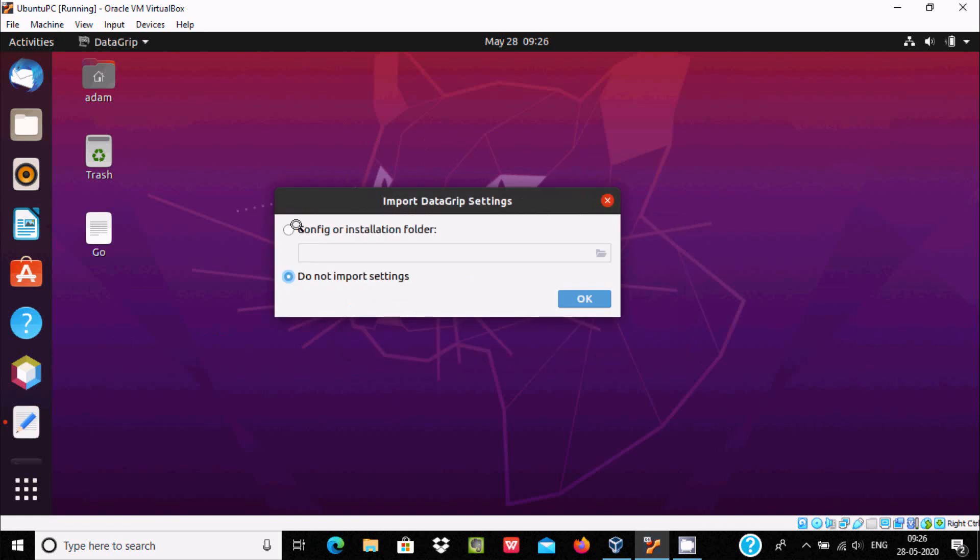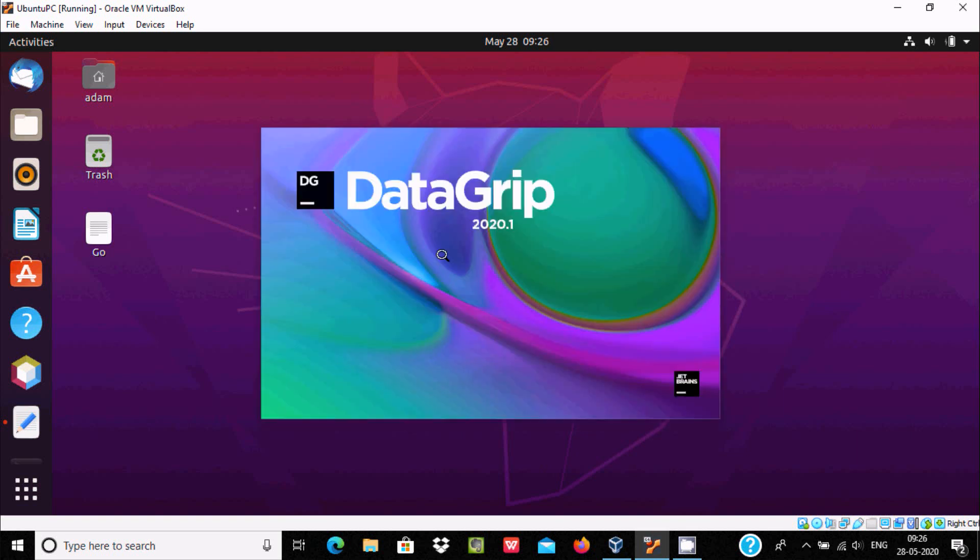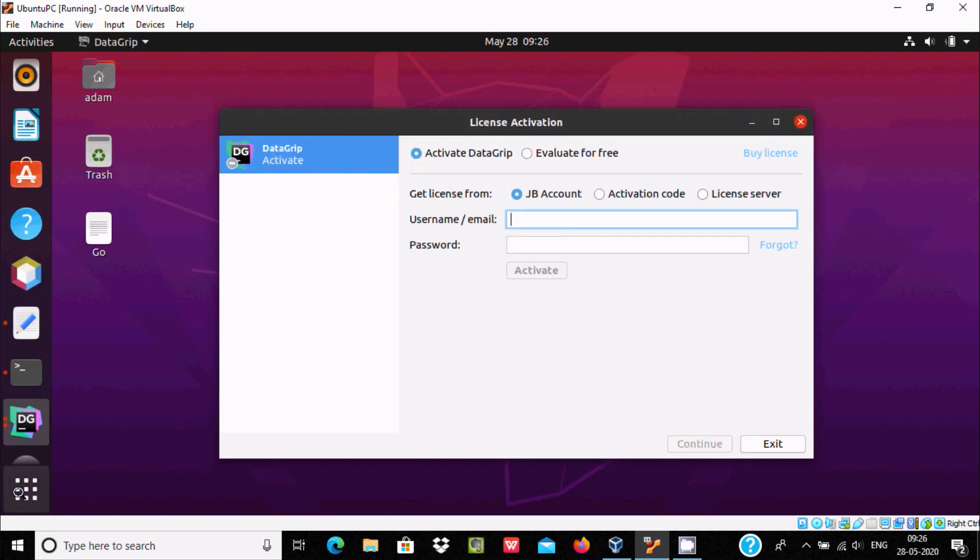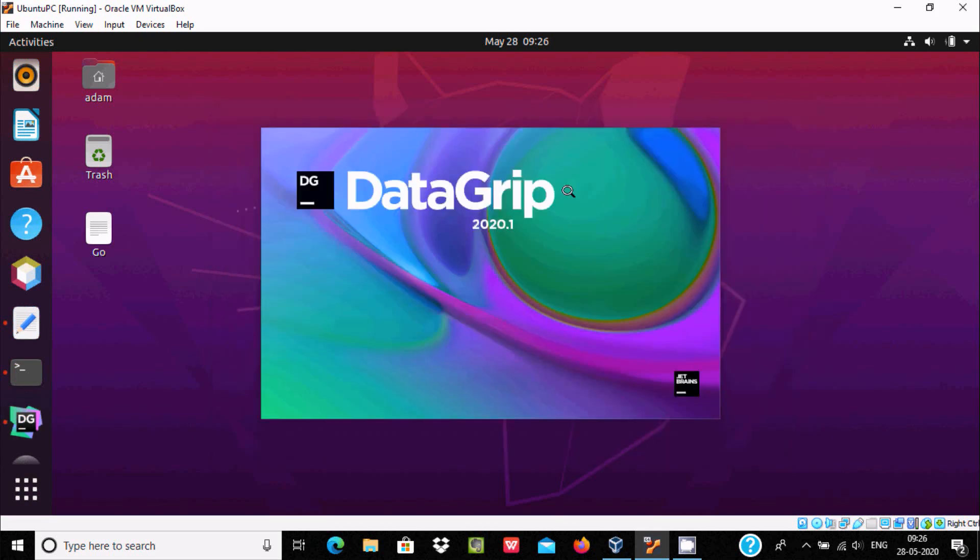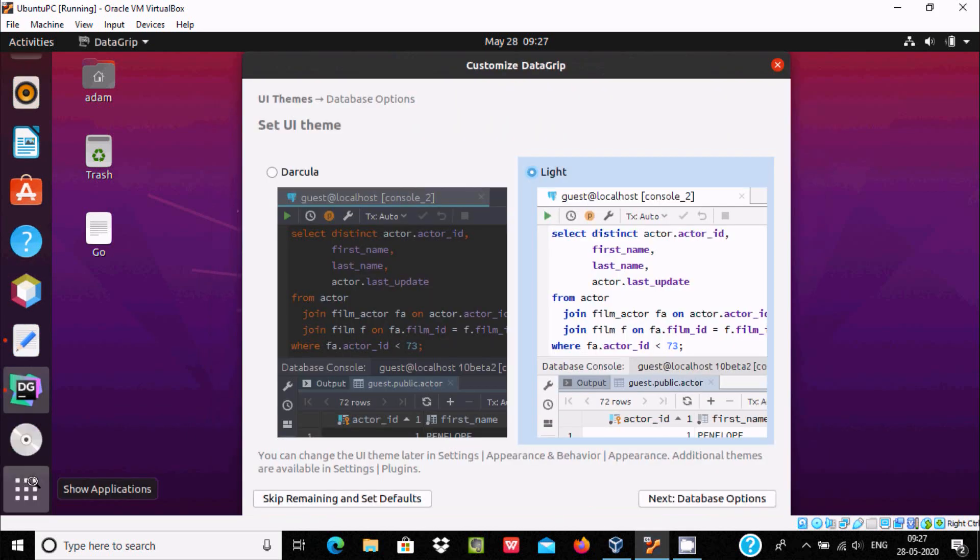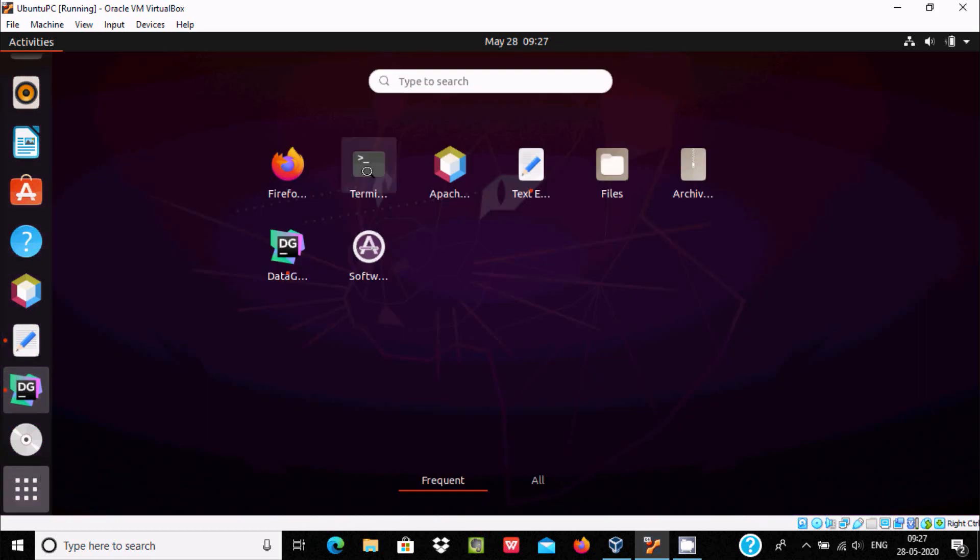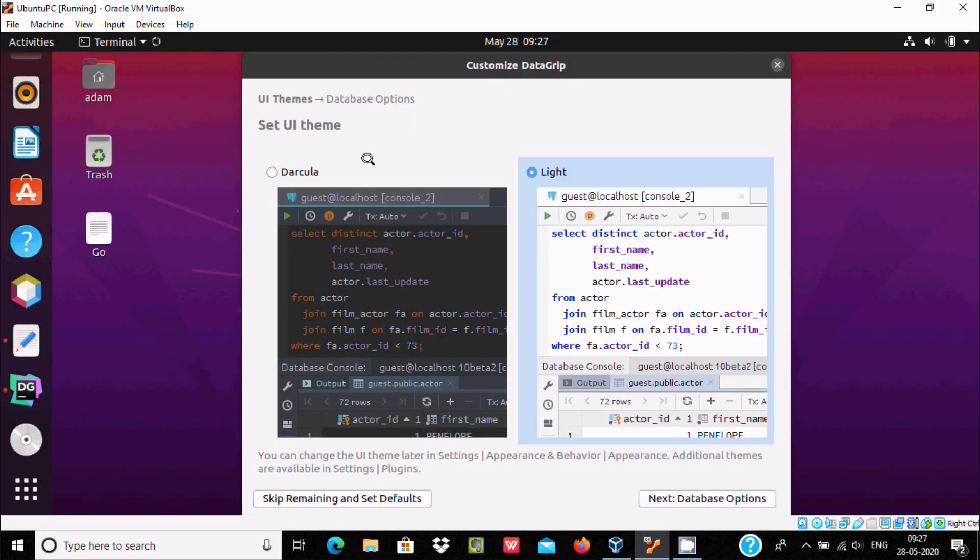You need to click this. Now here we have two options: configure or install folder, or you can use import. Going to use this option, click on OK and datagrip 2020 is opening. There's one important thing: let's select evaluate for free, click on evaluate button.